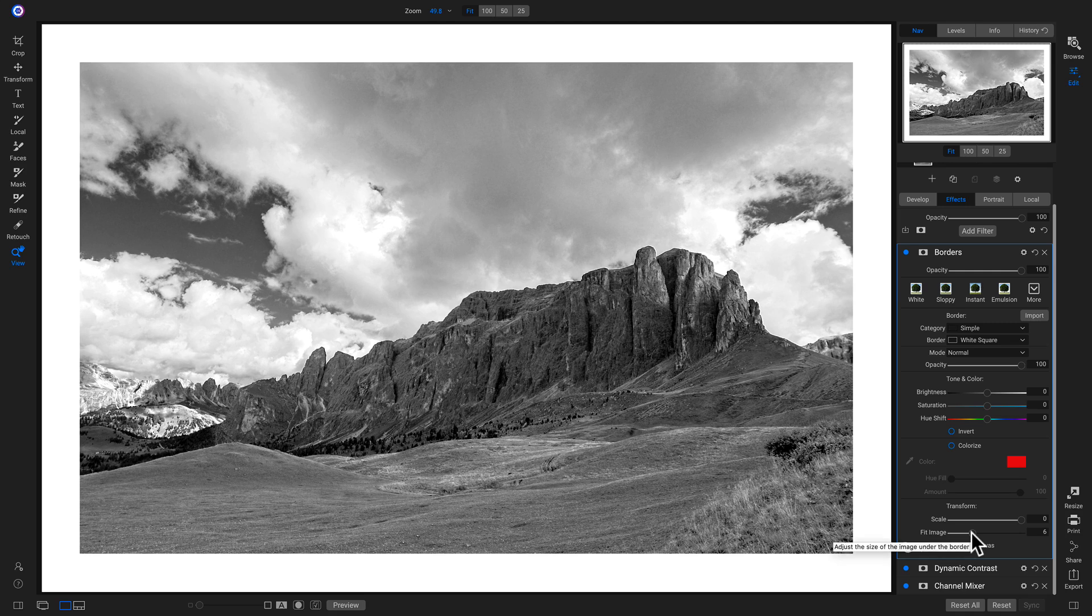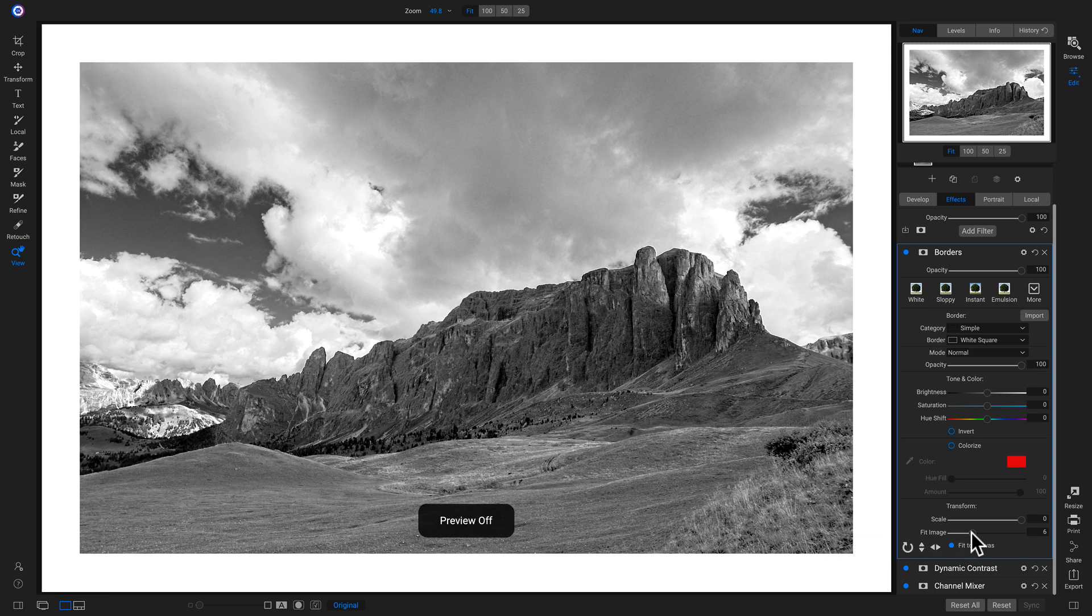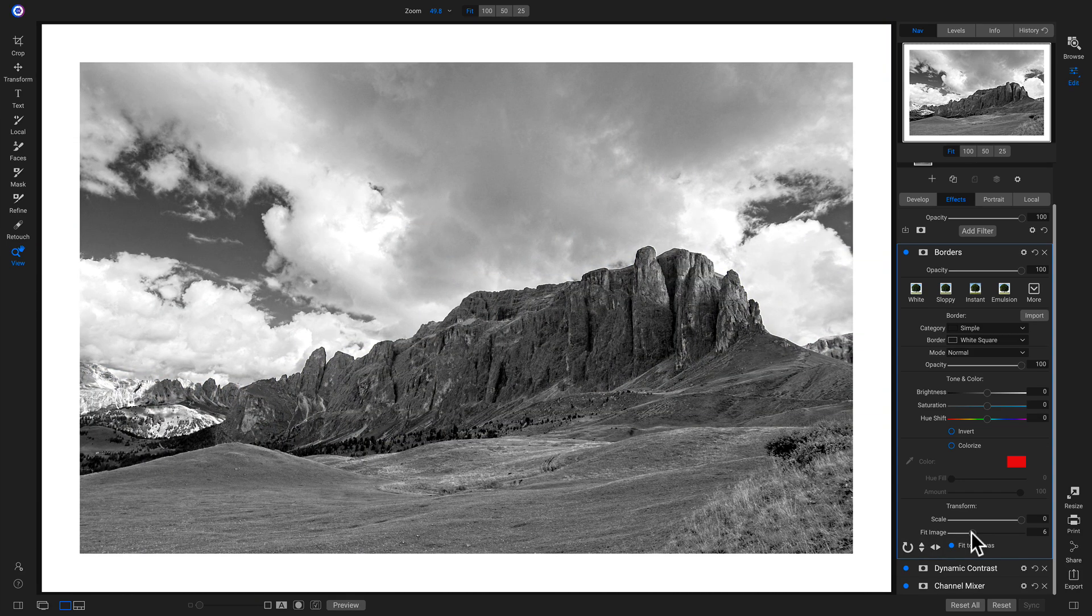Now let's hit the backslash key on our keyboard. And we've used that new channel mixer filter to apply a nice black and white infrared style onto this landscape.